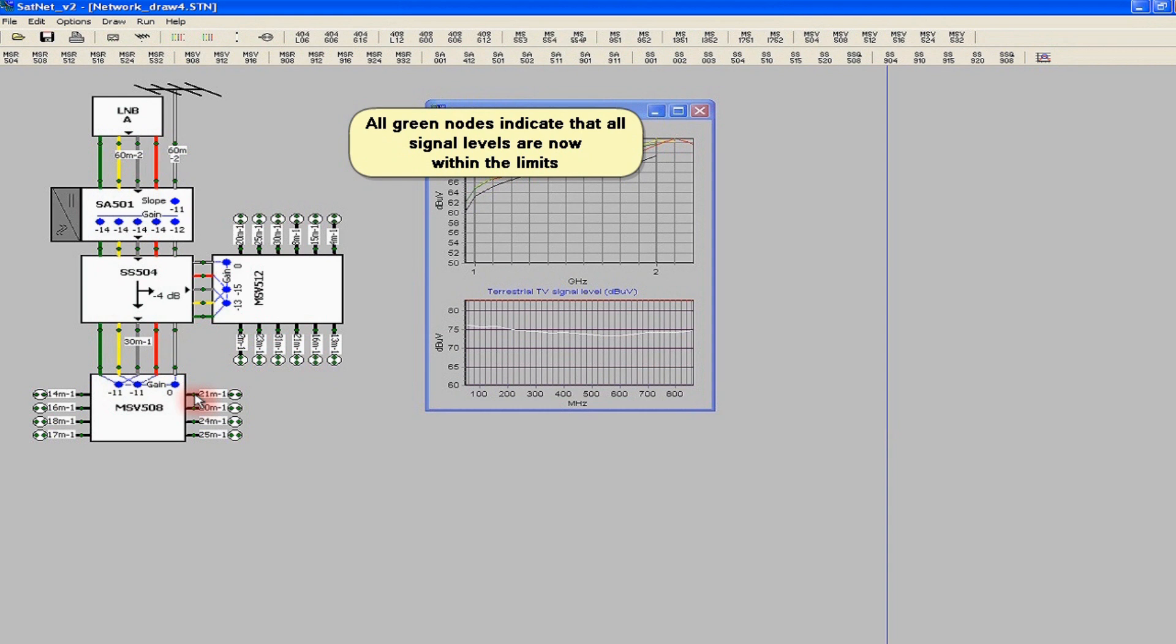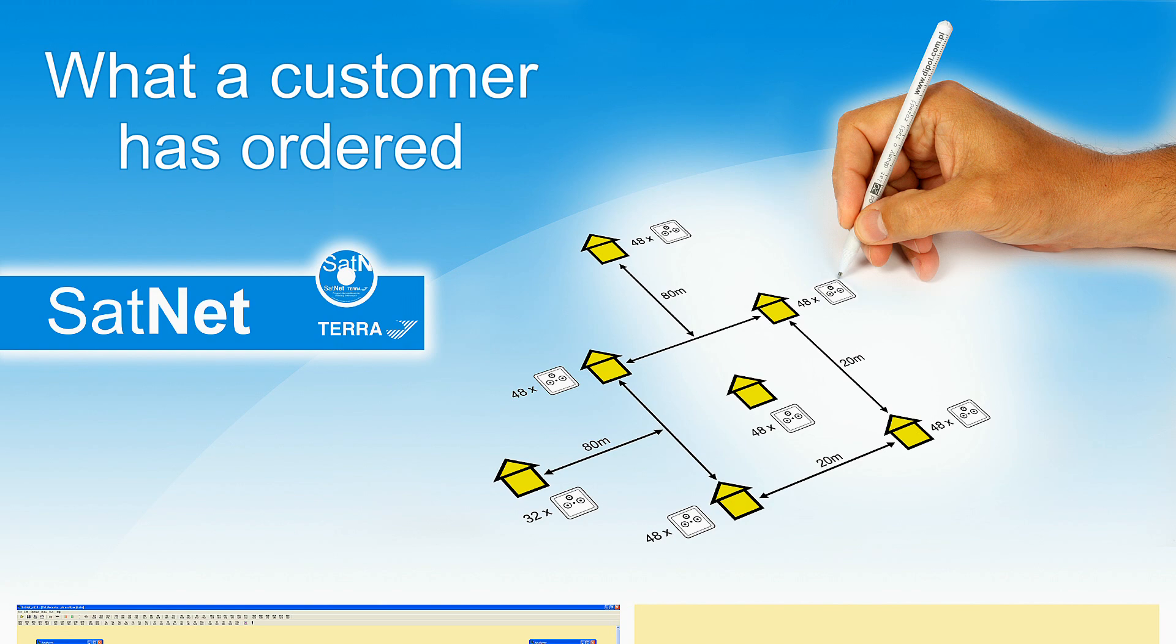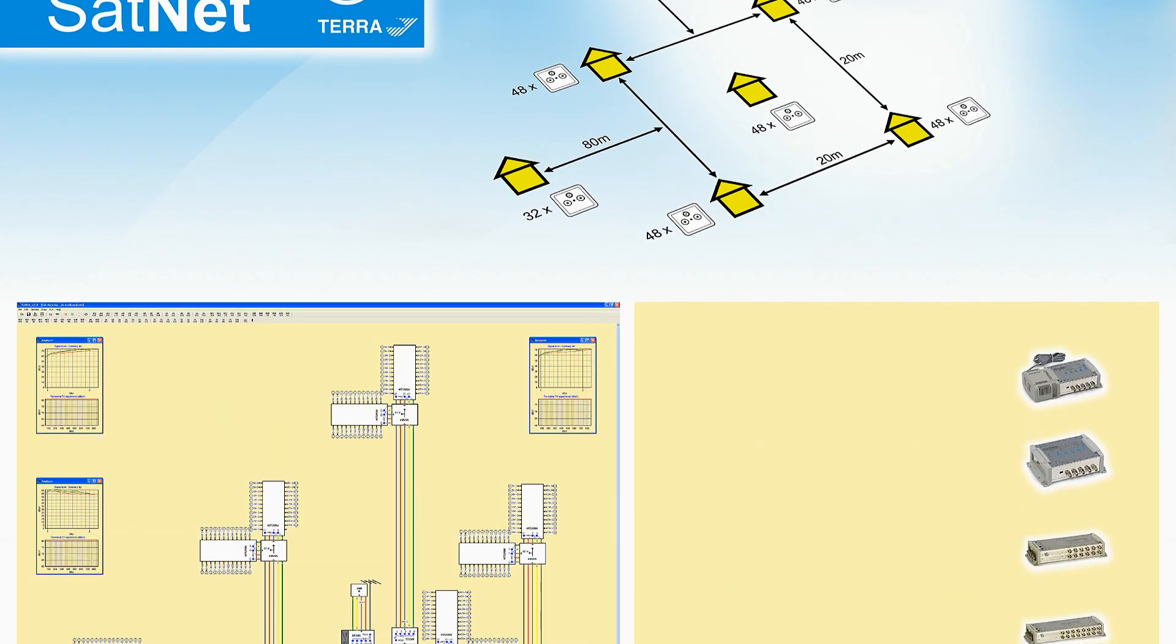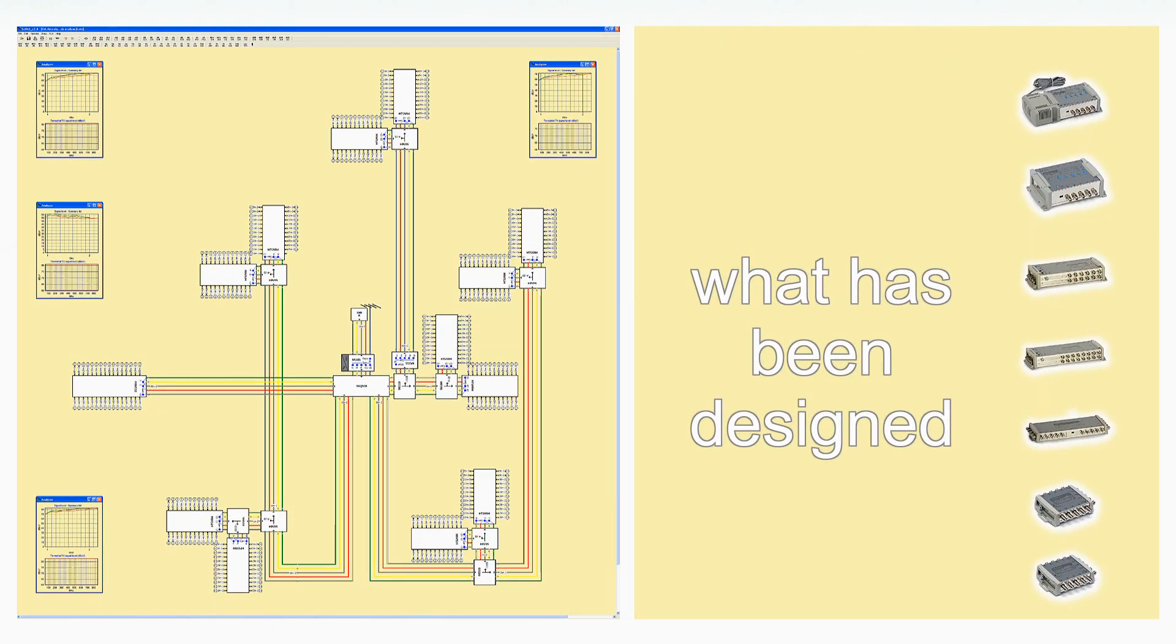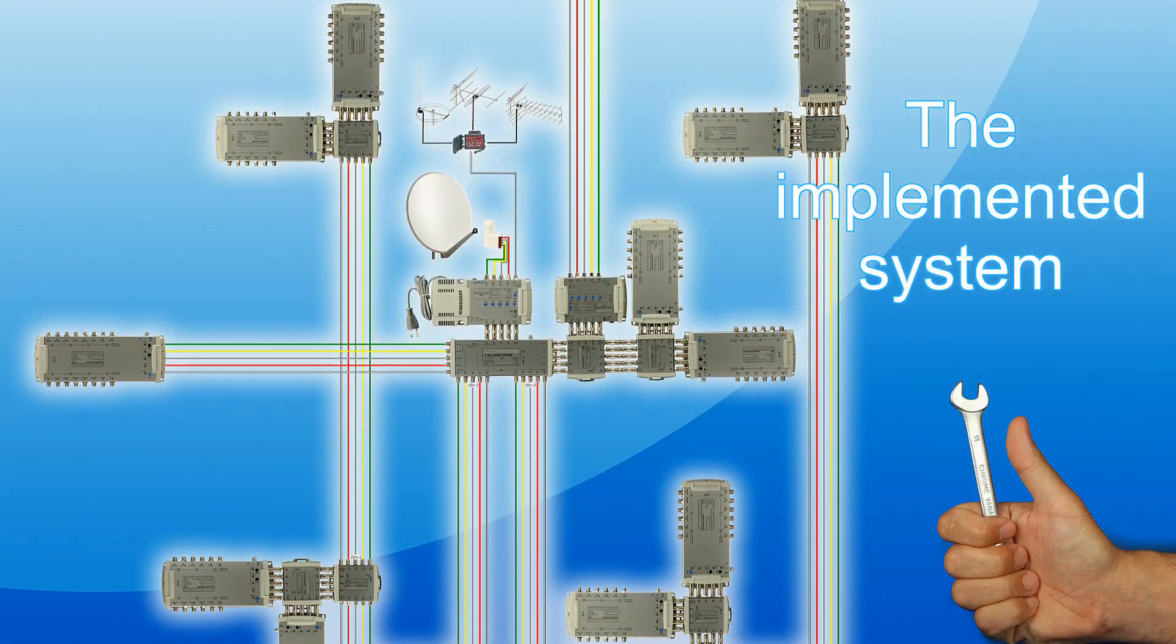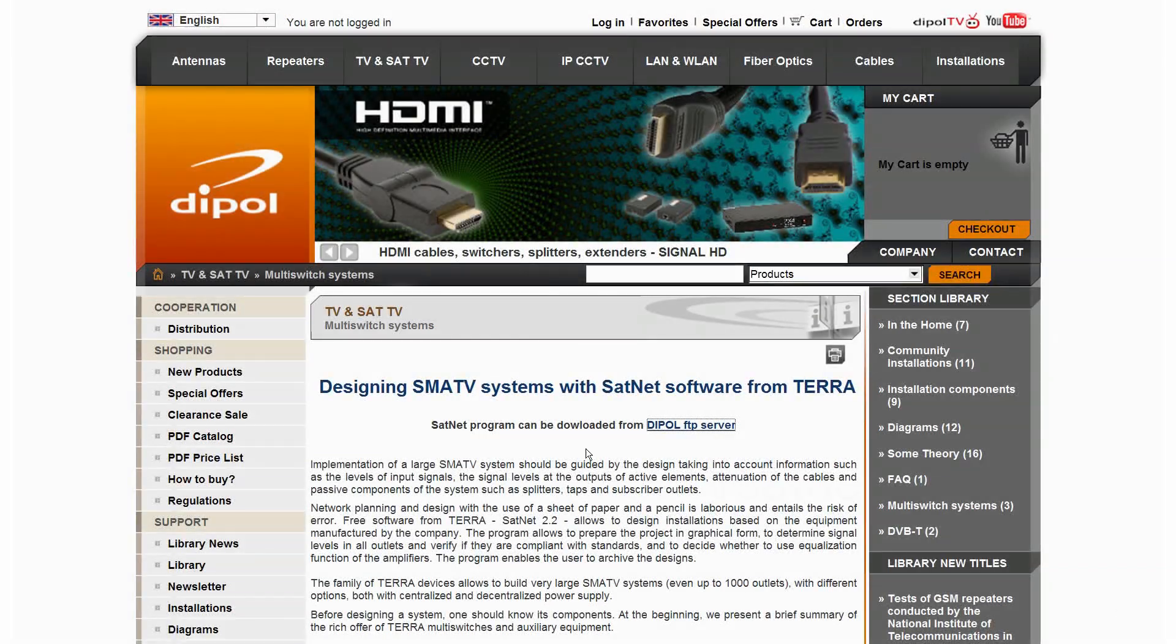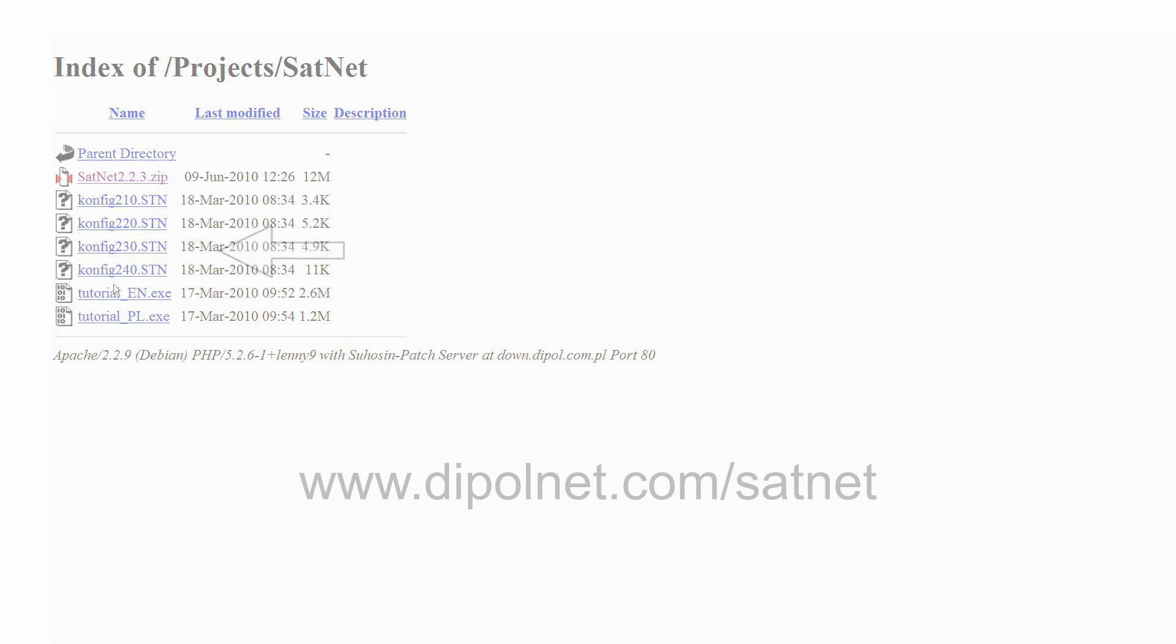The ready-to-use design we may print out. At the end, the practical application of the program: this is what a customer has ordered, that is what has been designed, and the implemented system. The website with the SatNet program also provides examples of installation diagrams, the files with SDN extension, perfect for design training. You can download them free as well.